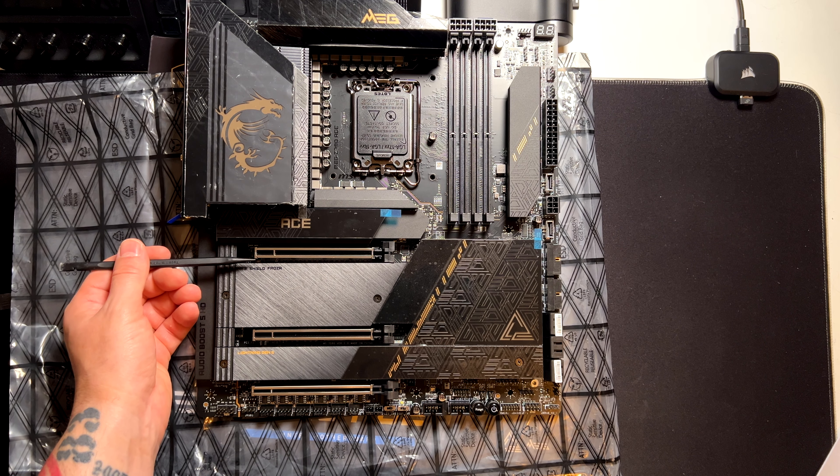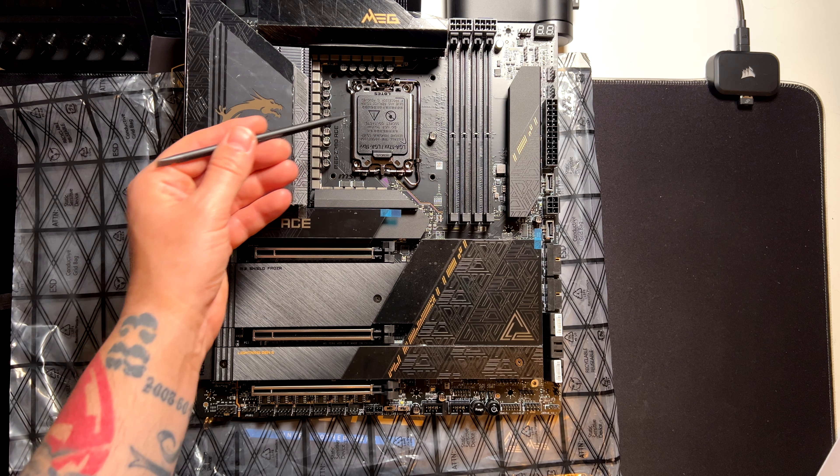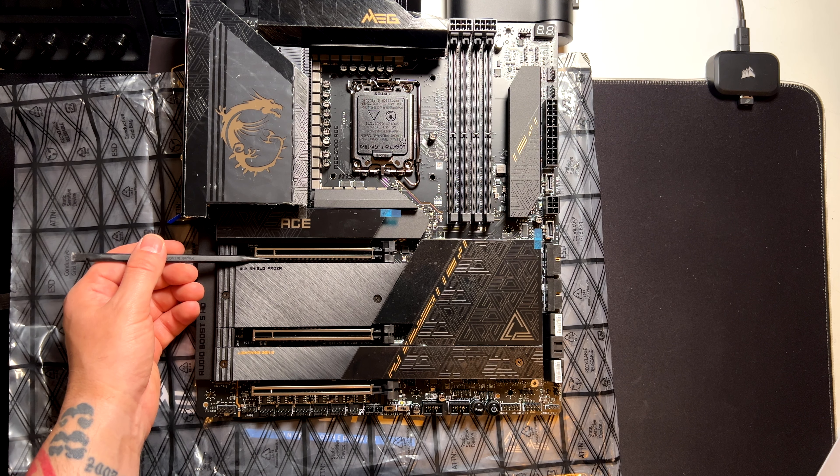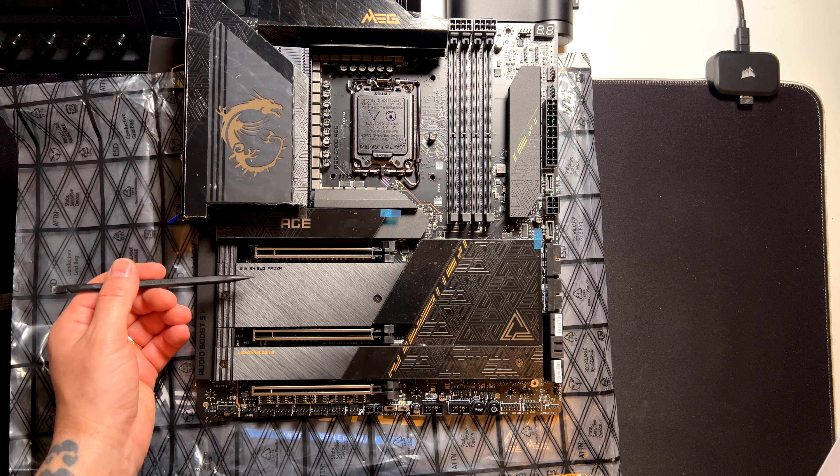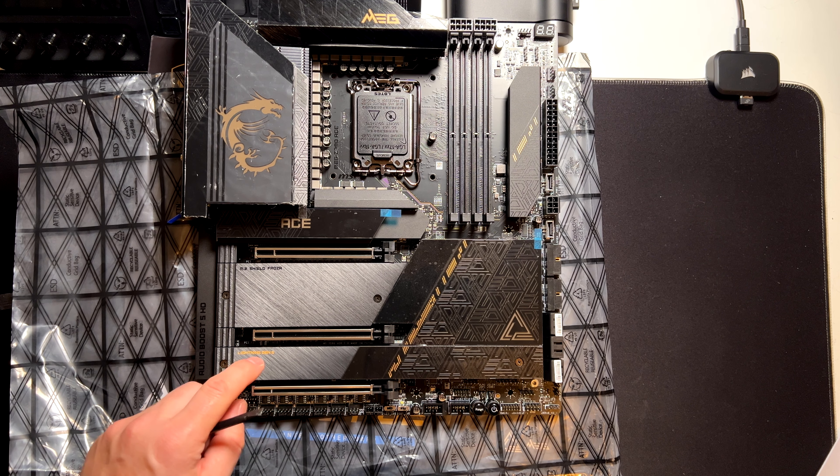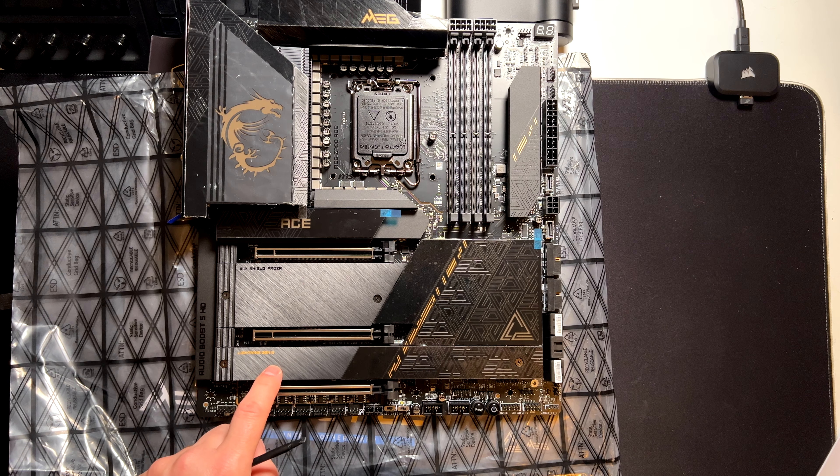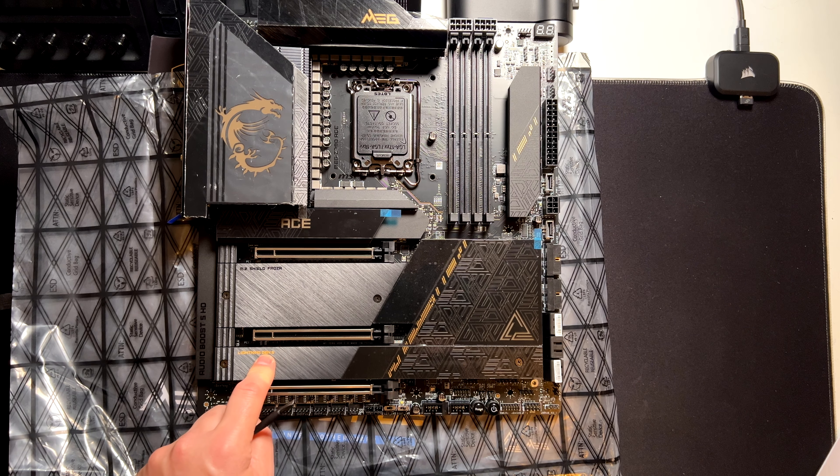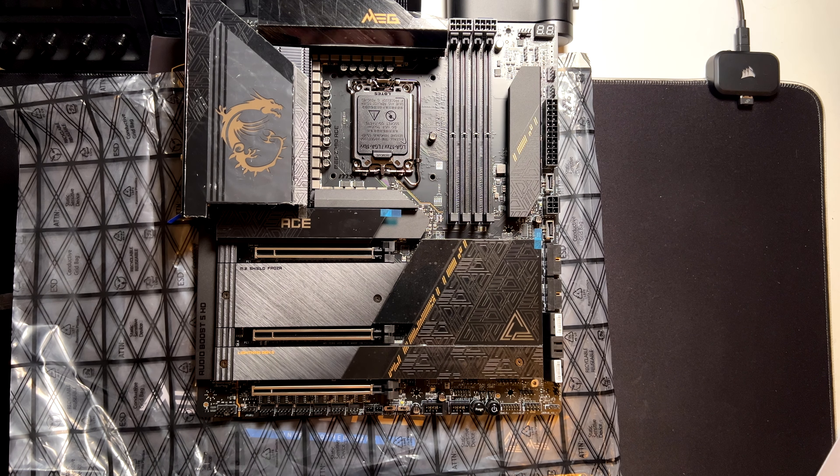The first one is coming from the CPU and it's PCIe Gen 5. But this shares the bandwidth with the PCIe Gen 5 slot here that is underneath here. We will get to that in a minute.